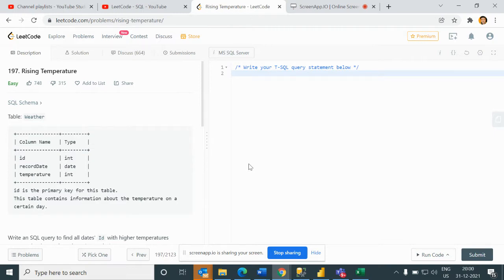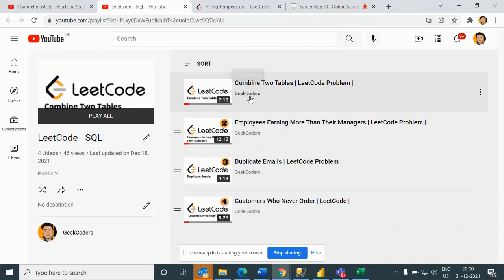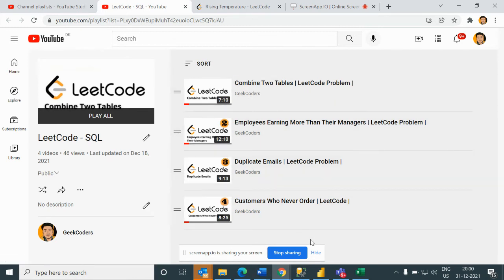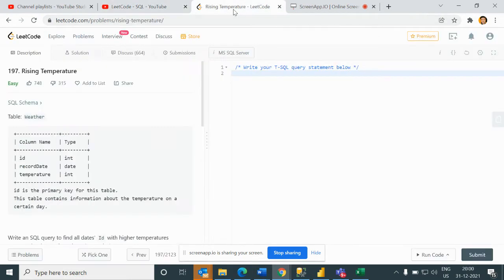Before going into this problem I would suggest if you haven't watched my series then go and watch. You can see here I have uploaded four videos till now, so if you haven't watched you can watch these four videos and then continue with the new one.